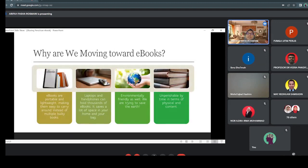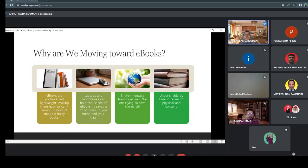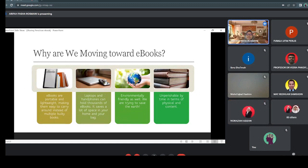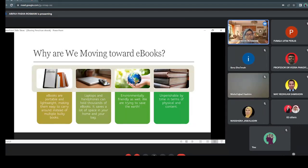Why are we moving toward ebooks? When you look at the last two years, we had MCO and we've done online teaching and online learning. We are looking at moving to full ebooks right now. As we have sent our materials online to our students and had to do distance online learning, we can see that we are very much moving toward ebooks nowadays.